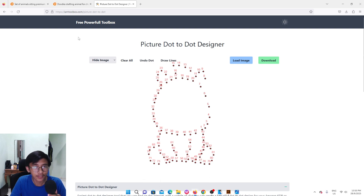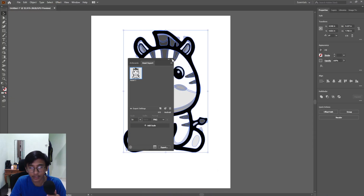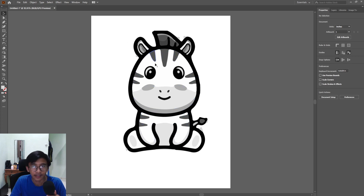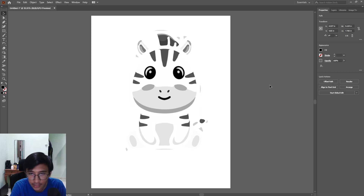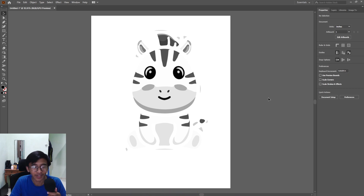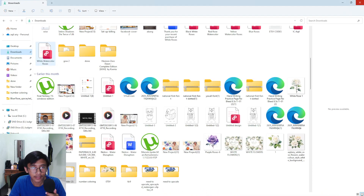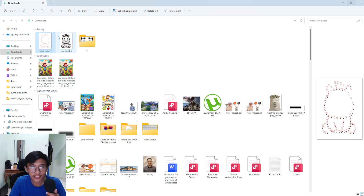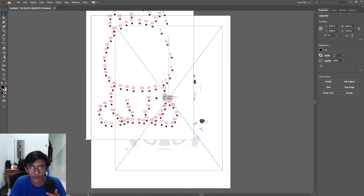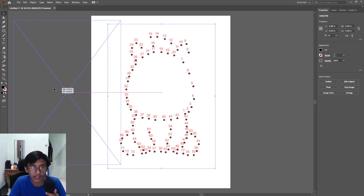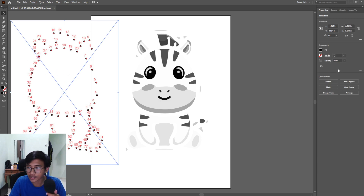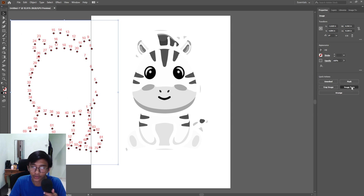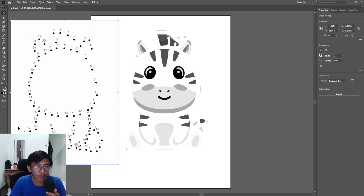Go back to Adobe Illustrator. Use the selection tool, click on the outline image, and press Delete — we've deleted the outline. Now go back to the dot-to-dot image you downloaded, click, drag, and drop it onto Adobe Illustrator. Click on the image, click Embed, go to Image Trace, and select Shades of Gray so our numbers and dots will be black. Then click Expand.